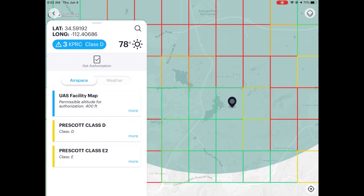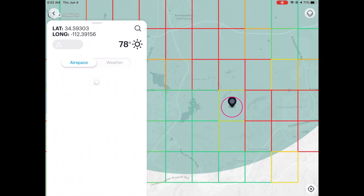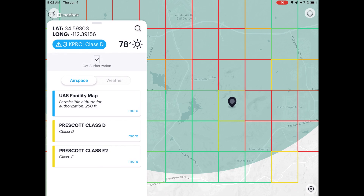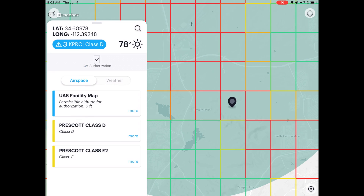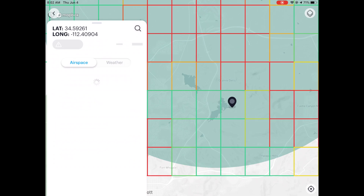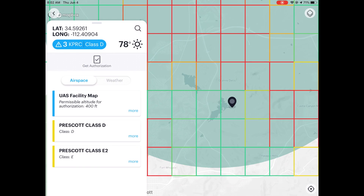If I tap on the yellow box next to it, we have 250 feet. If I go to the red box next to it — this is Glassford Hill — it's zero feet. I can tap another zero-foot box right here: zero feet. You could fly in here, but not with this standard authorization — you would have to get special approval. So I'm going back to that 400-foot area.